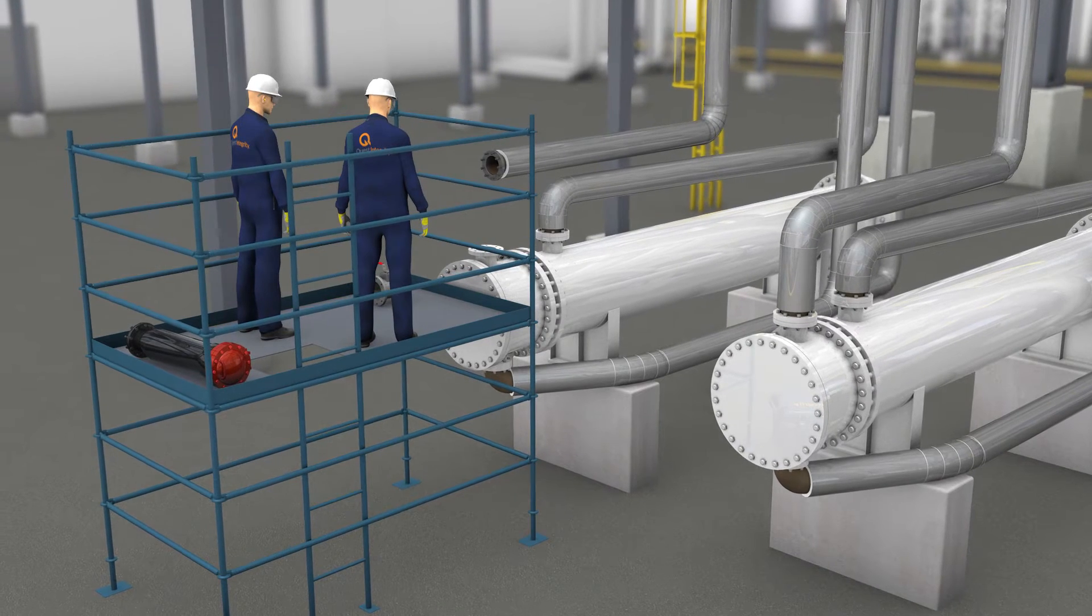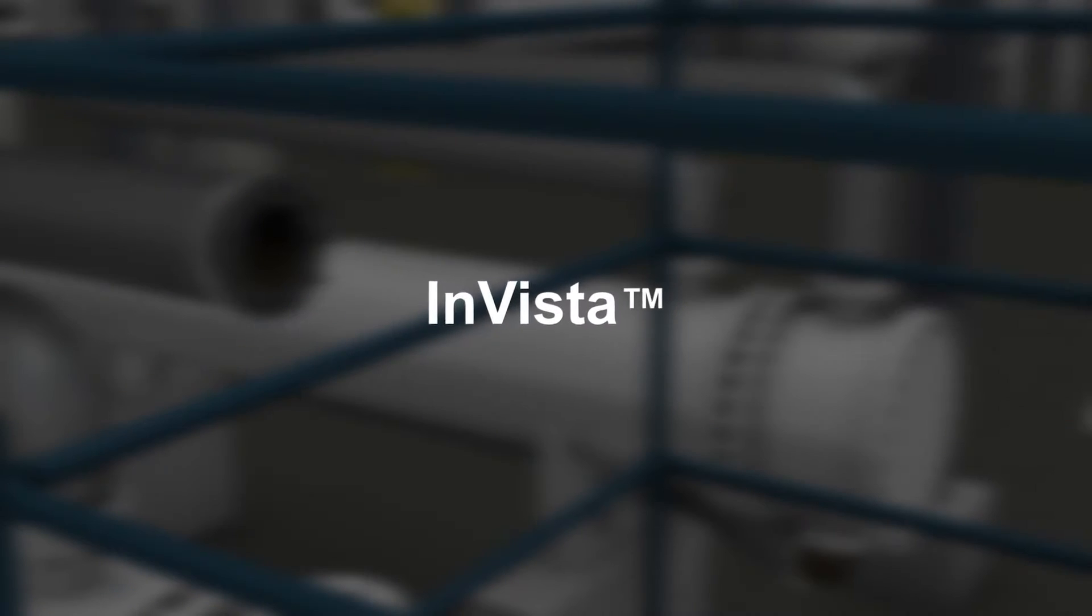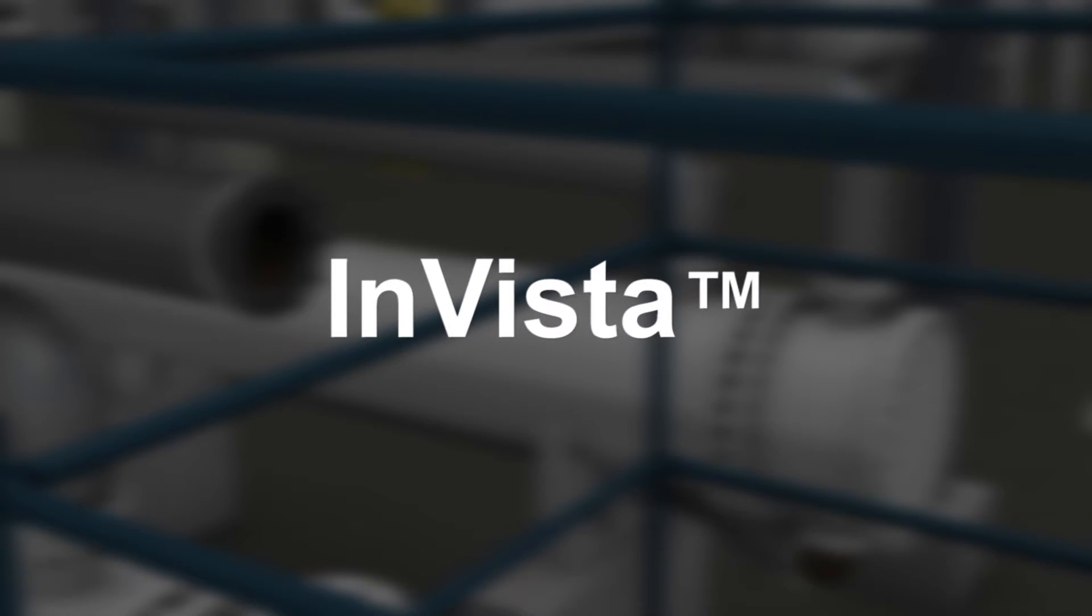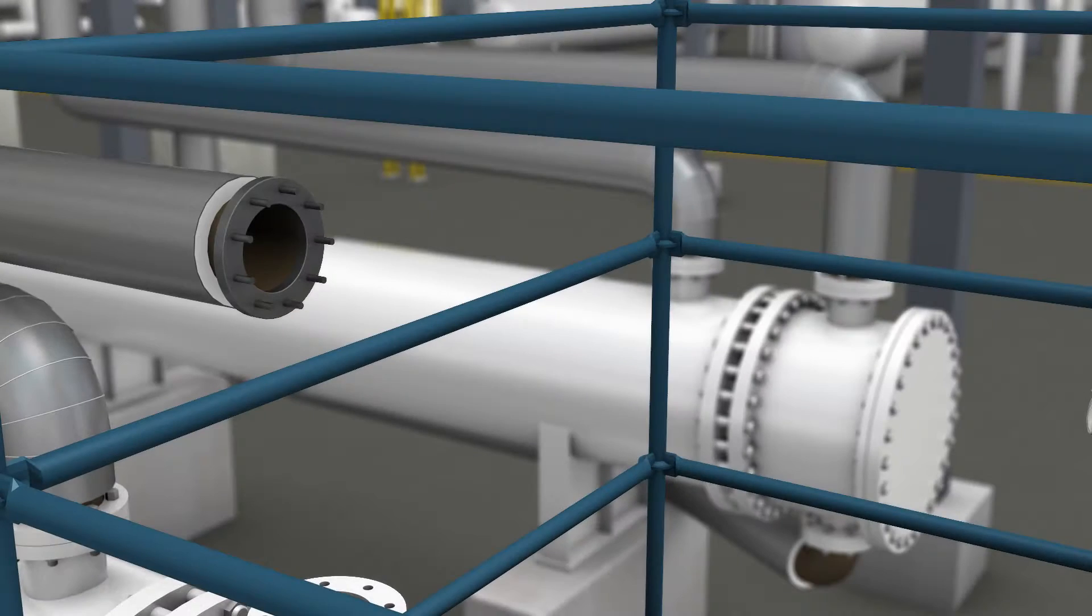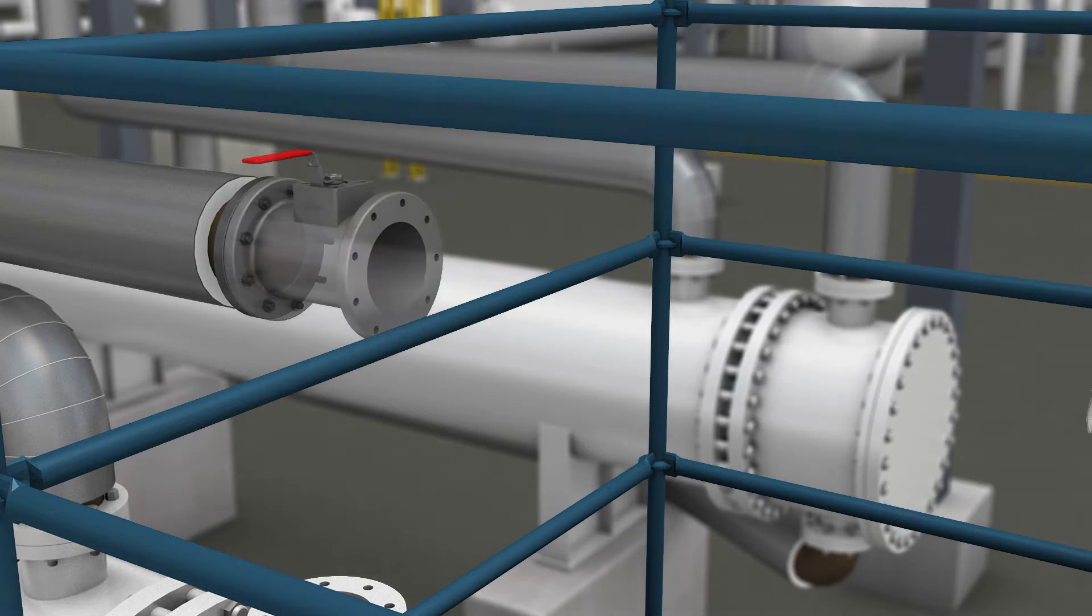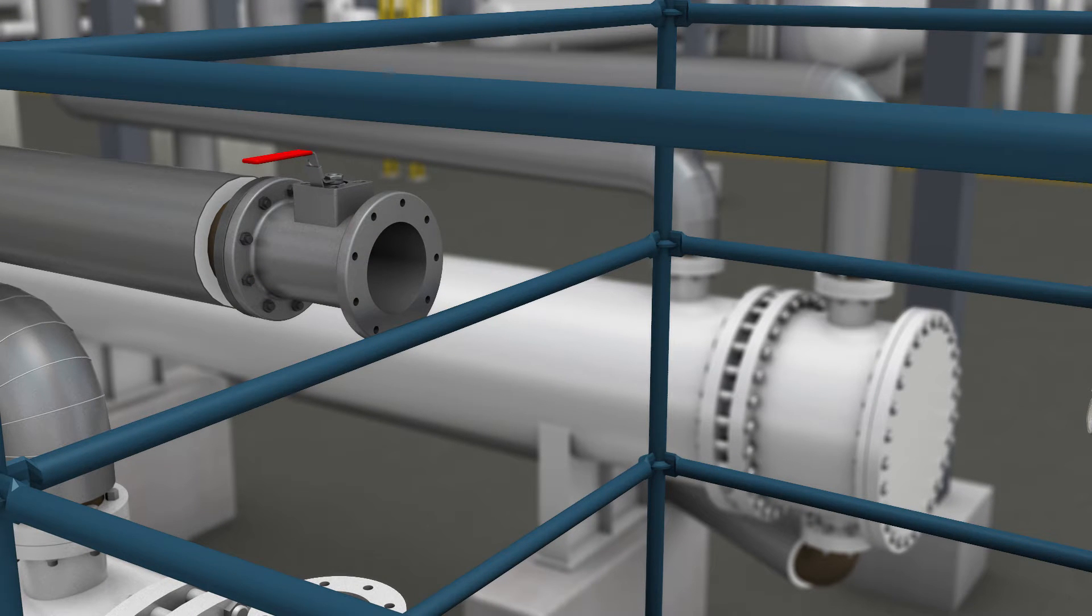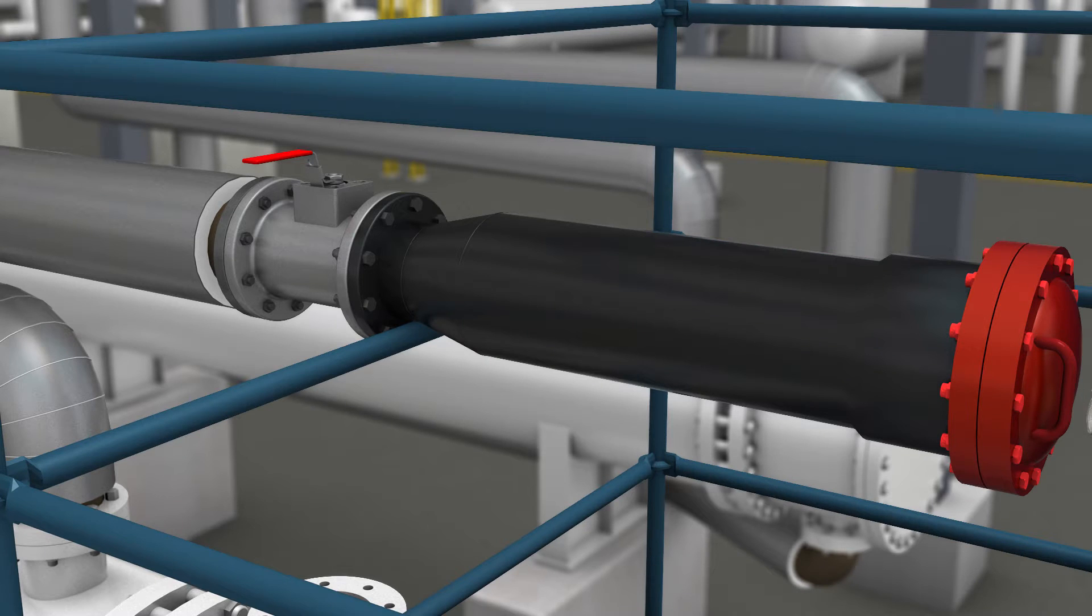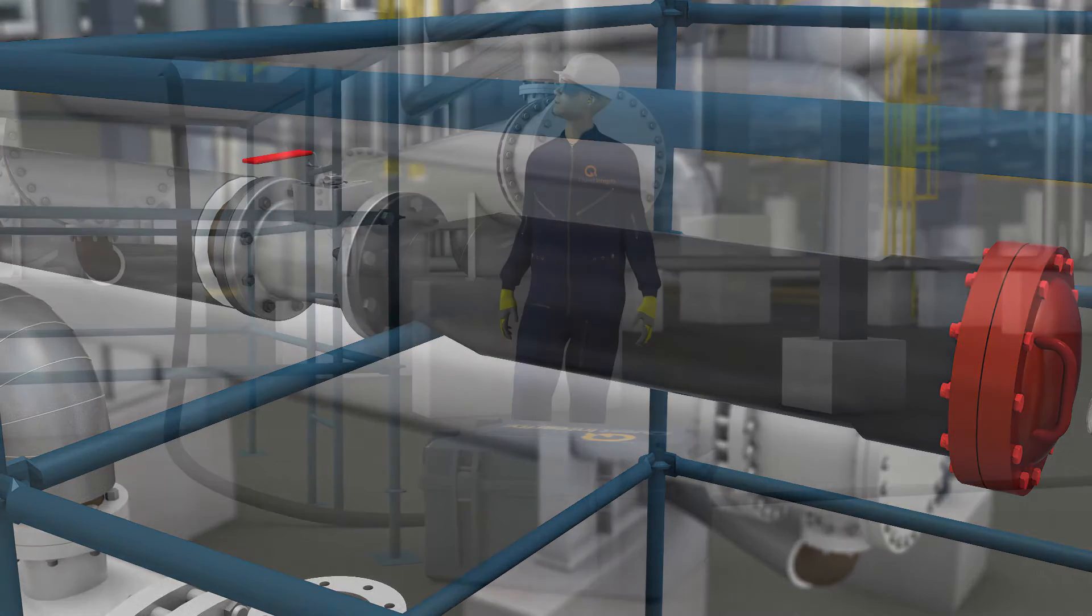Quest Integrity Group's INVISTA ultrasonic-based intelligent pigging technology provides a superior inspection option for pipe inspection programs within process facilities. Inspection results and report formats are tailored to fit within the plant's existing API 570 and API 574 program standards.